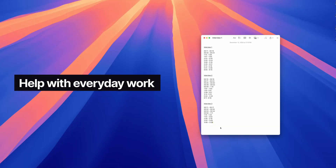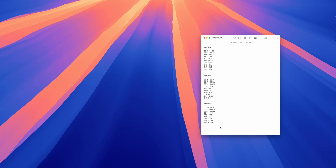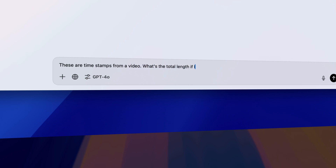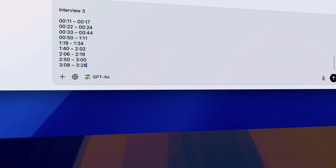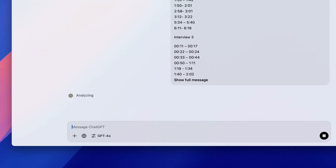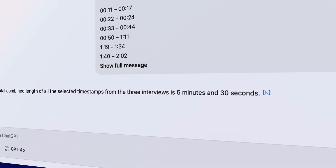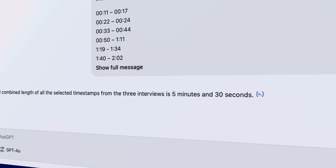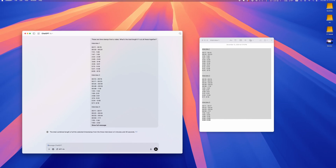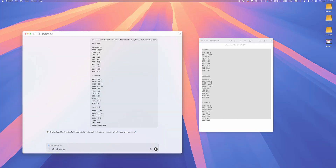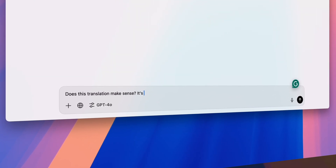Moving on to number two: help with everyday work. I do a lot of video editing, and recently a producer sent me a list of timecodes saying these are the timestamps they want to use in the final video. They wanted the video to be around two minutes long, but this seemed like a lot. Instead of figuring out the total time myself, I had ChatGPT do it. Sure enough, they came out to over five minutes, so I gave my producer a heads-up that their timestamps can't fit in two minutes and we'd have to shave off footage or budget more editing time. Whatever your daily work involves, I can guarantee there's a way to utilize this.